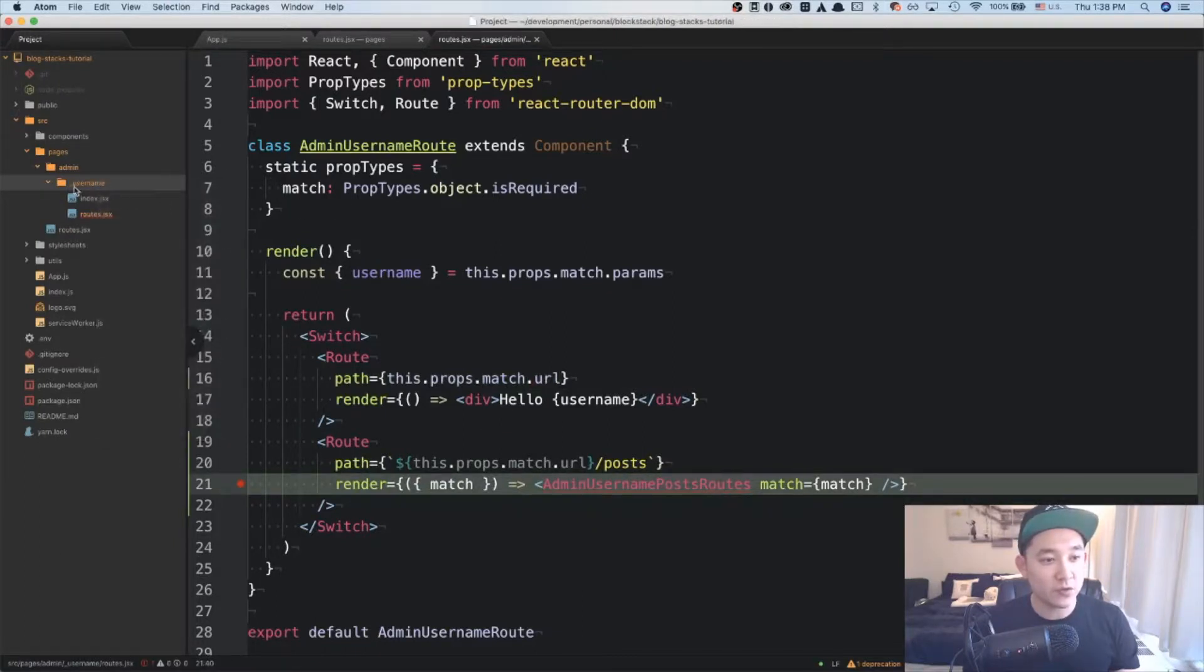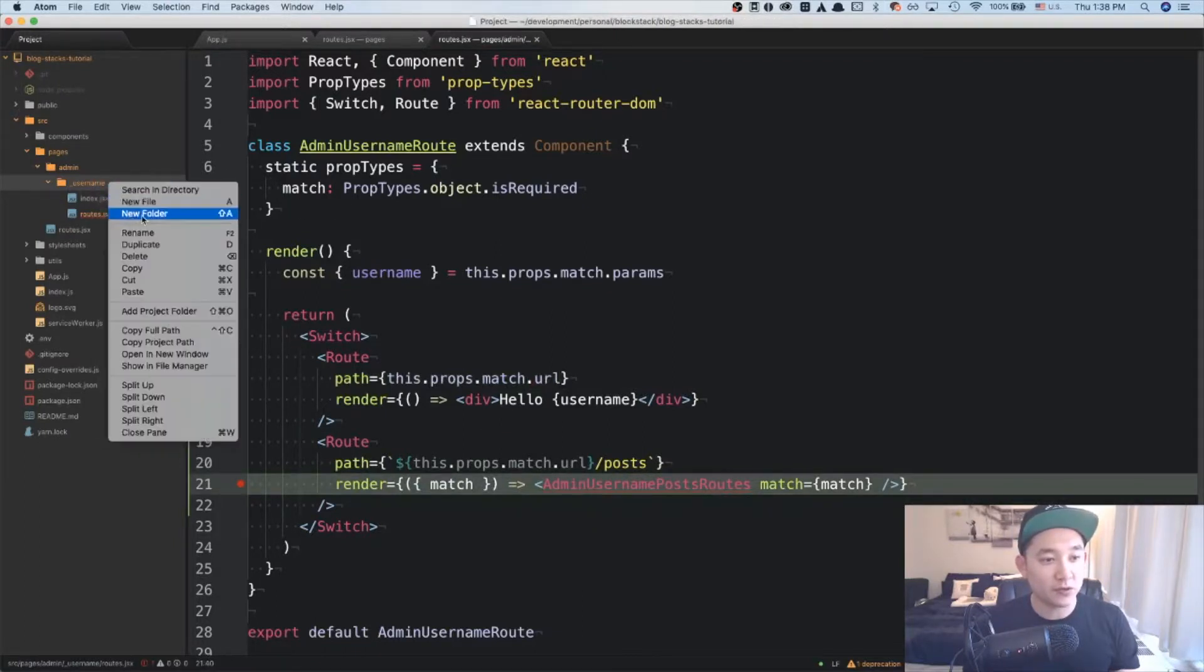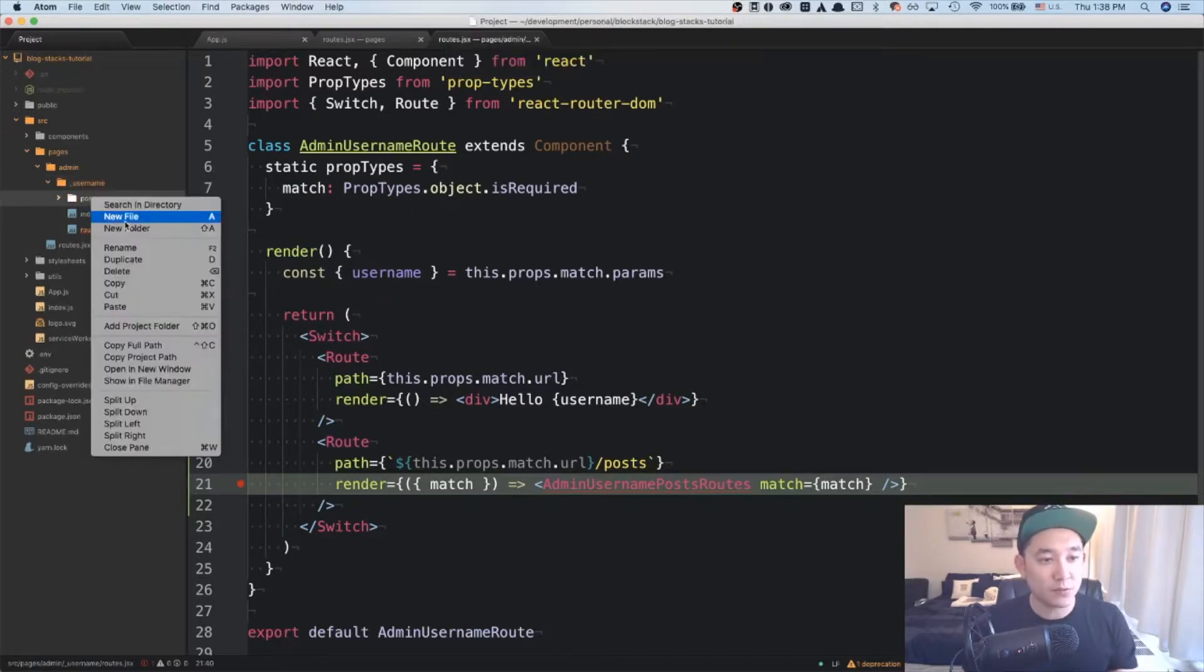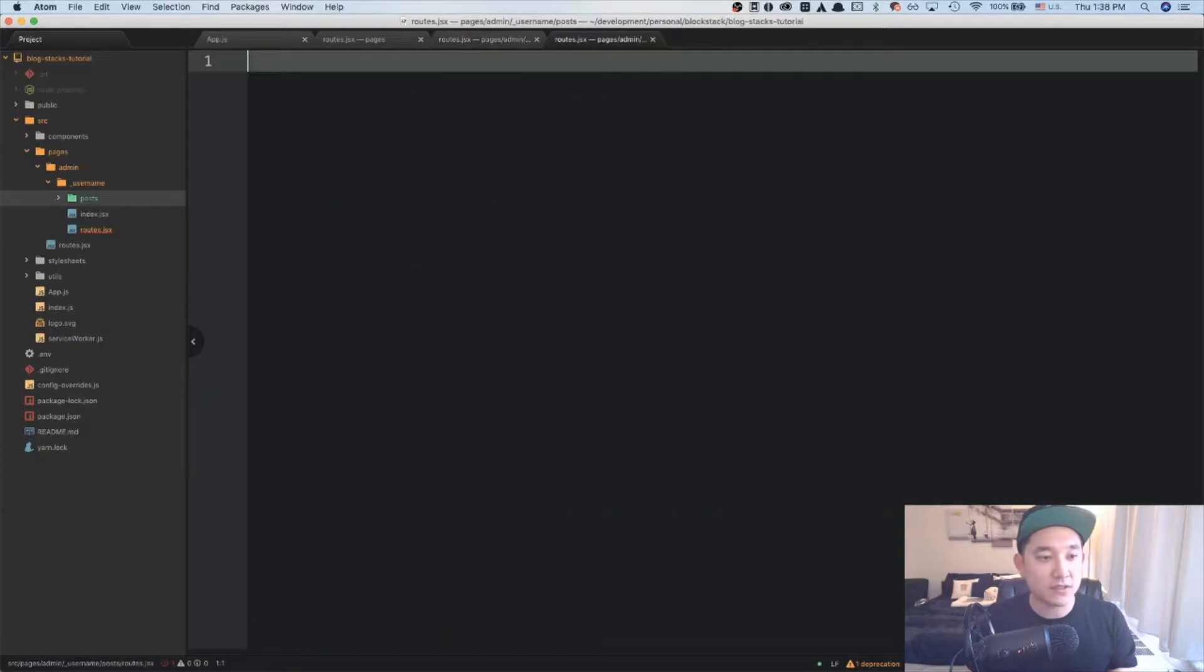And under username, I'm going to create a folder called posts. And under posts, I'm going to create a file called routes.jsx.